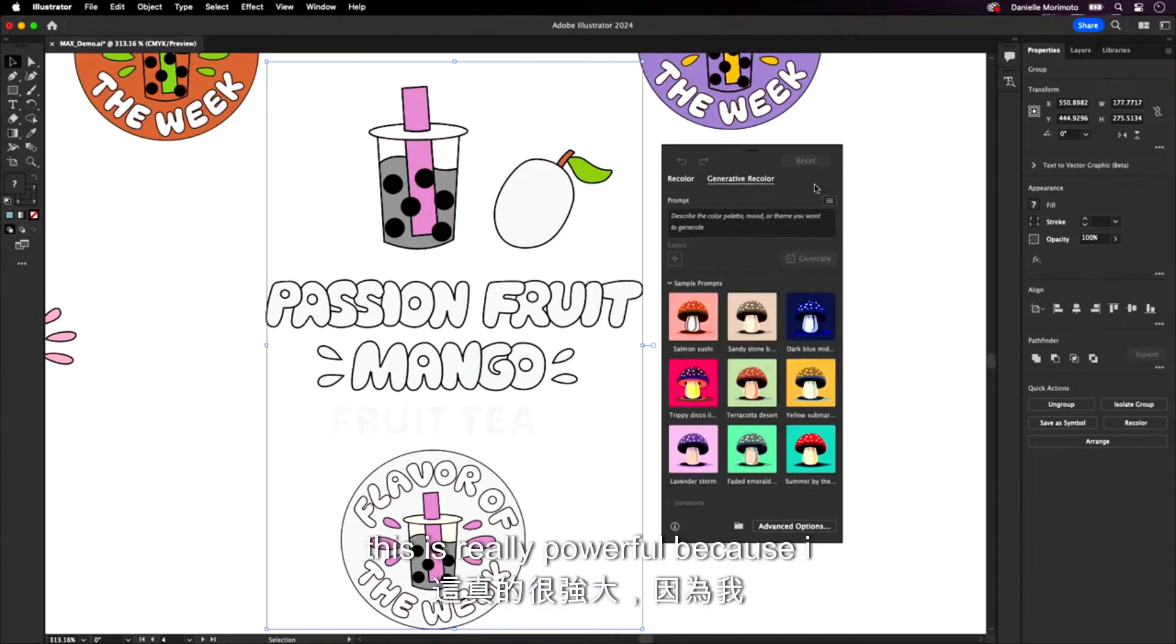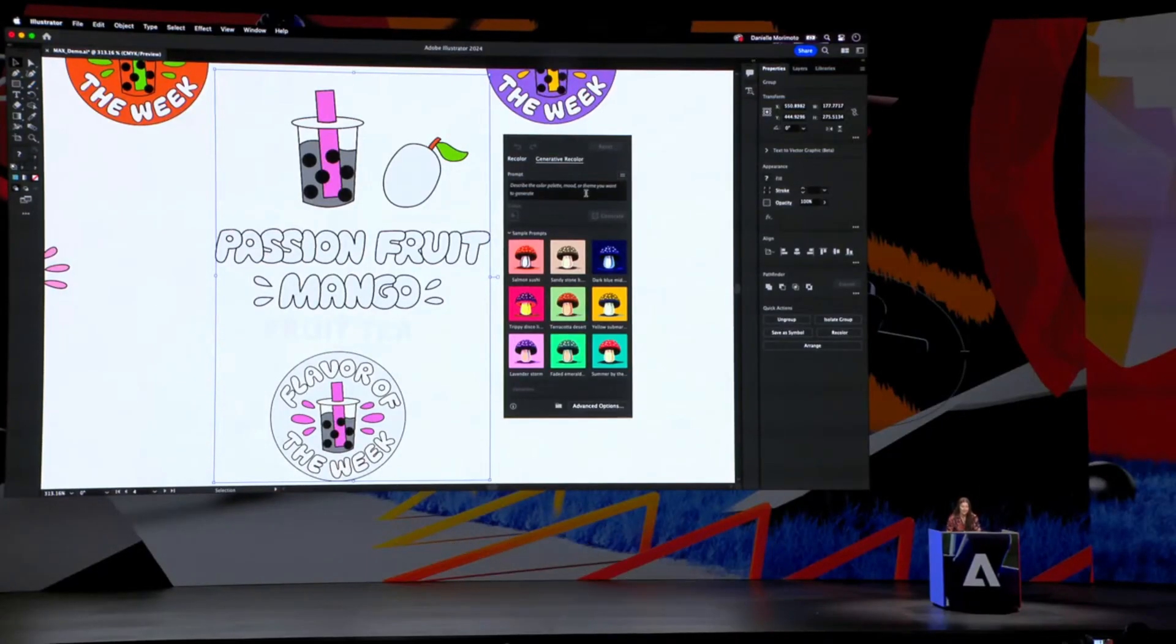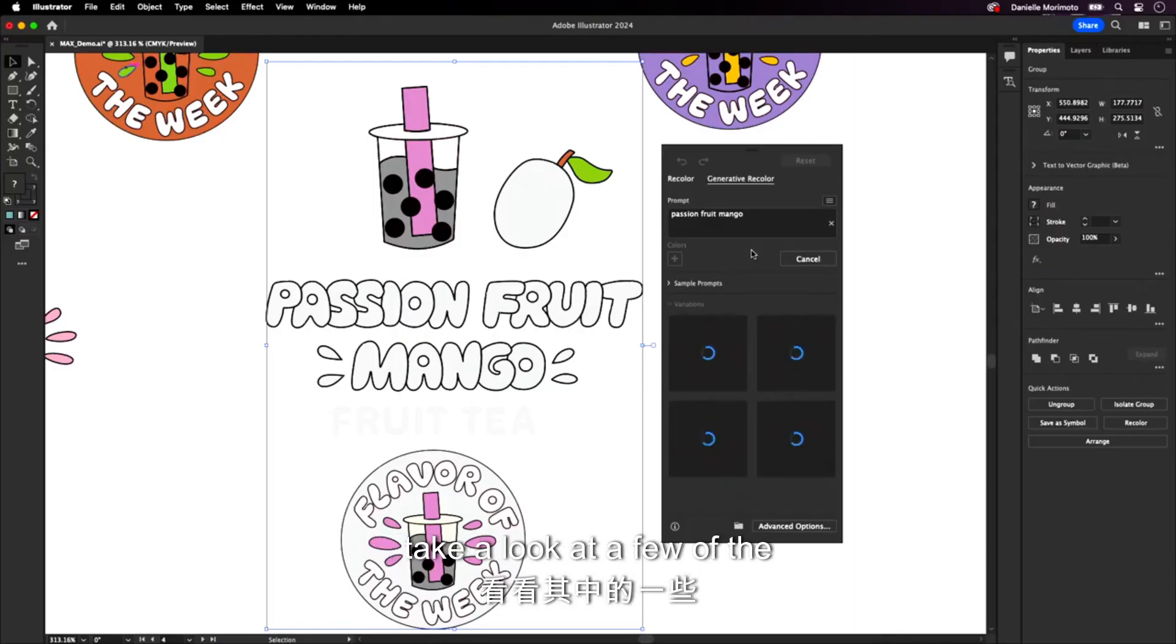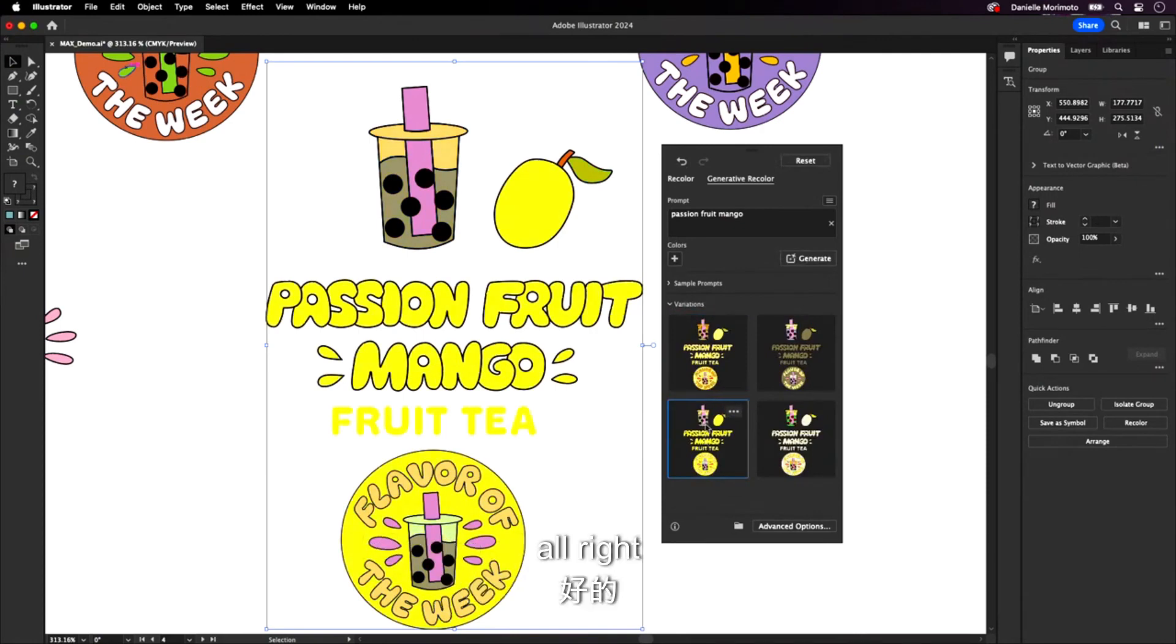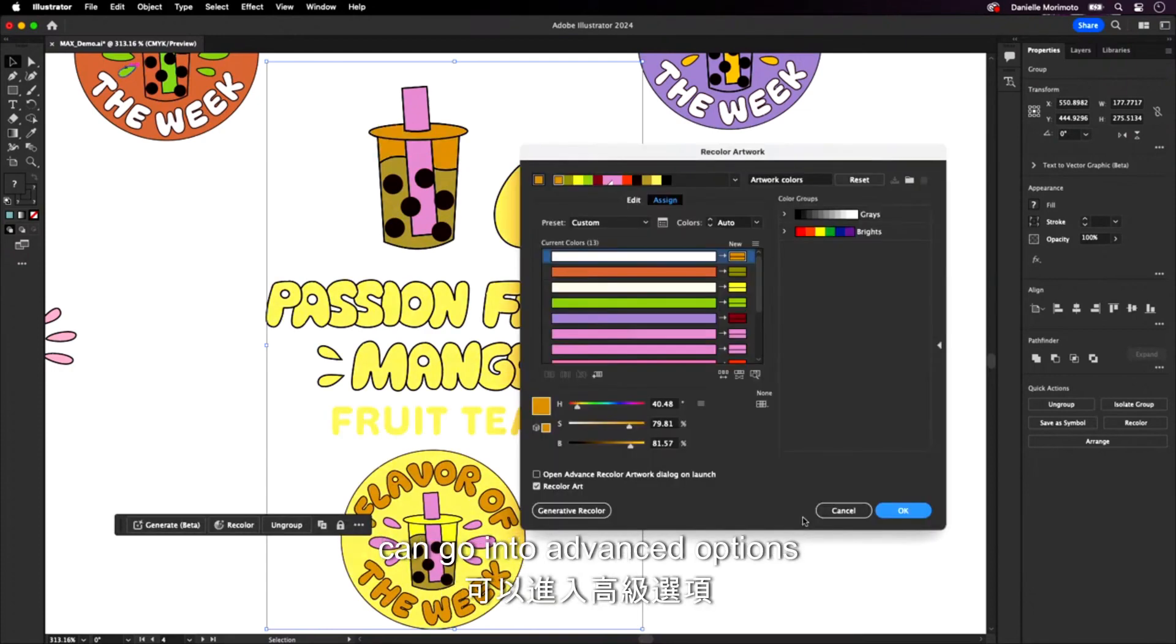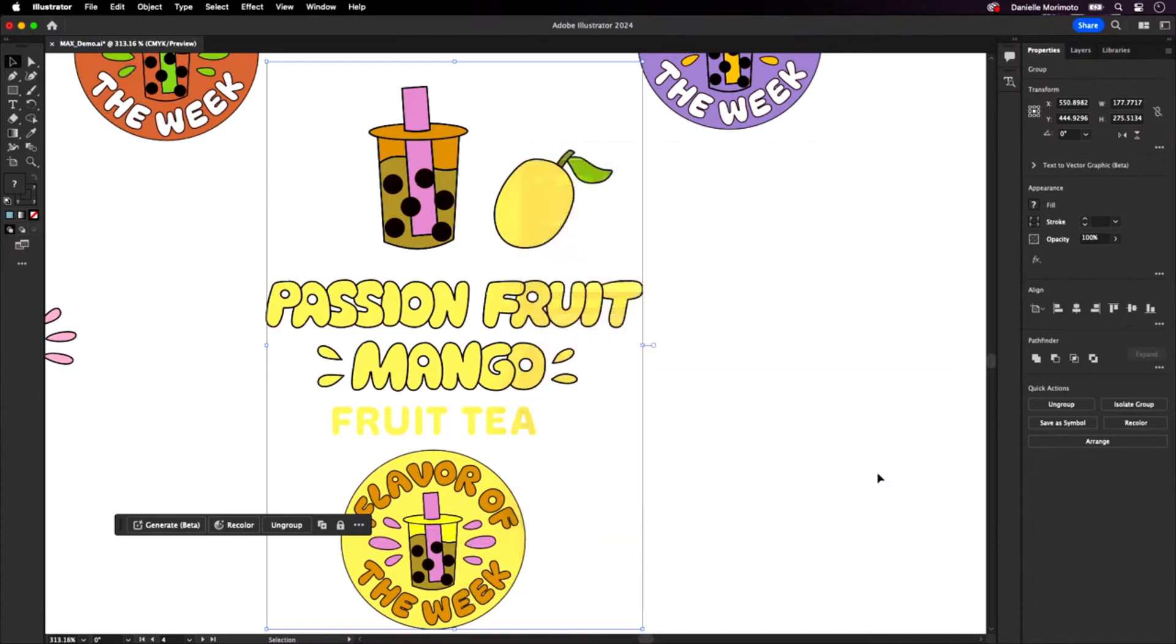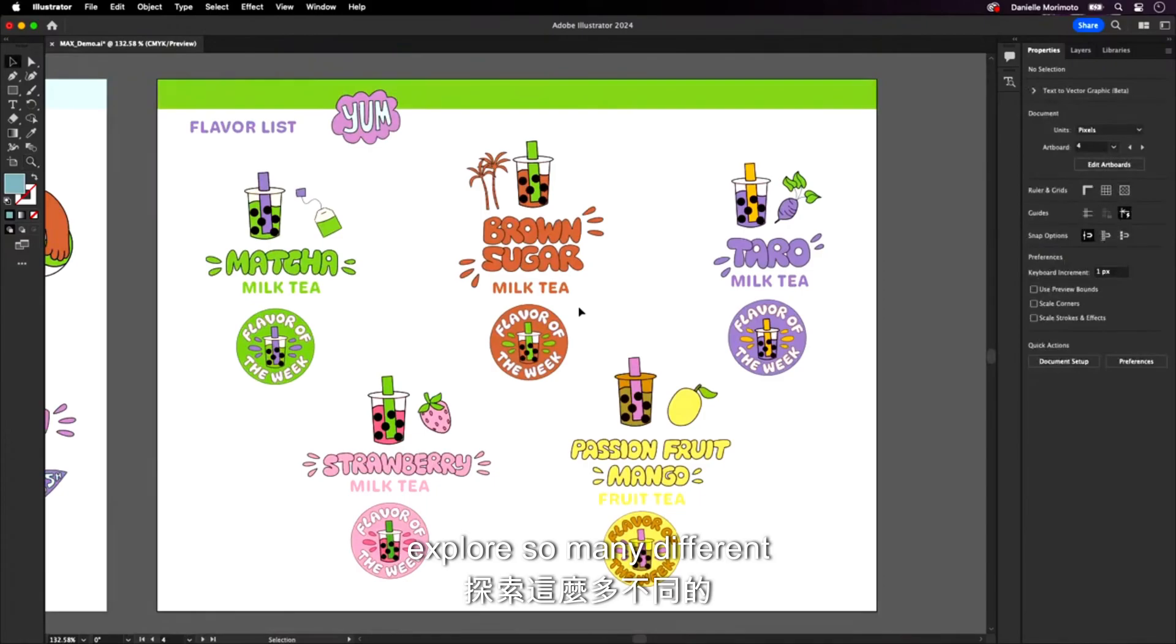This is really powerful because I can describe a feeling, a mood, a theme that I really want to invoke for my color palette. In this case, we have our boba flavors. So I'm going to put in passion fruit mango. There we go. I'll let that generate. And we'll take a look at a few of the different variations that we get back here. Alright. There we go. Let's take a look at a few of these. This one's alright. I like this one a little bit better, but again, it gets me part of the way there. It's not perfect, but it really is great because I can go into advanced options. I can edit this even further. And then when I love it, I'll save it as a new color group and I can use it throughout the rest of my design. So really quickly, I can start to explore so many different directions.